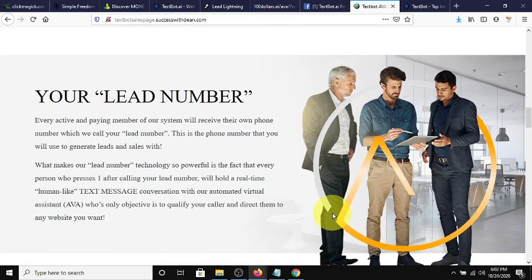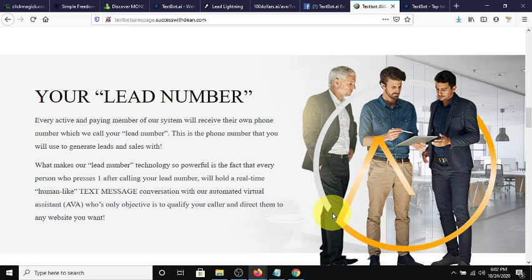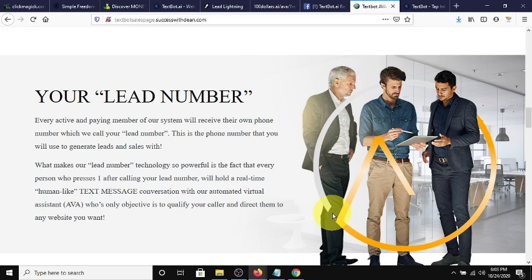What you get with AVA, with the system that TextBot provides, is you get a phone number, and you share this phone number, or you have people text this number with various different keywords. AVA responds to that and walks people through different steps, sends them different links, sends them different responses based on what you have in your back office. It's totally newbie-friendly, so if you're not a techie type of person, don't even worry about it.